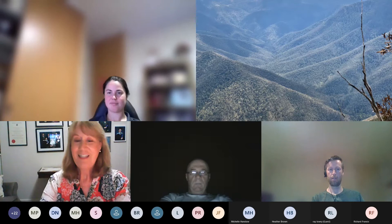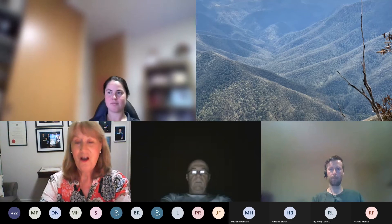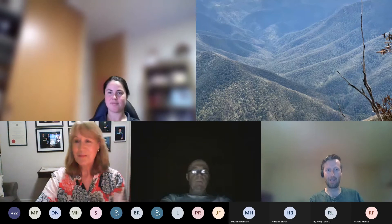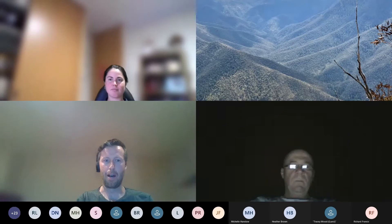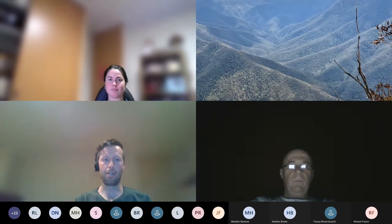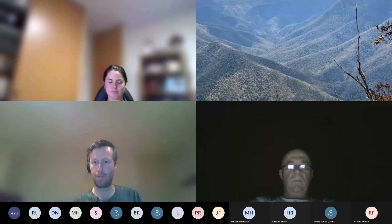Thanks Tracey. Sam Gilbert here, Biodiversity Officer from Manningham Council. I'll add to what Tracey covered regarding the camera trap monitoring and give everyone an idea of what's involved, show some graphs of results, and then jump into the vegetation monitoring side of things.